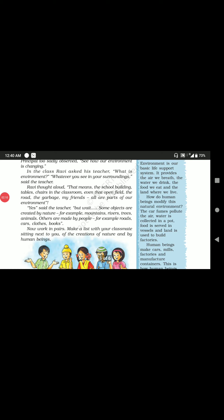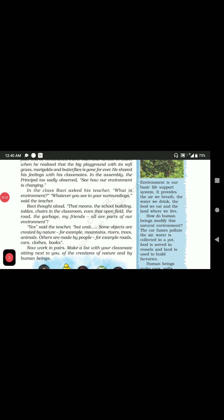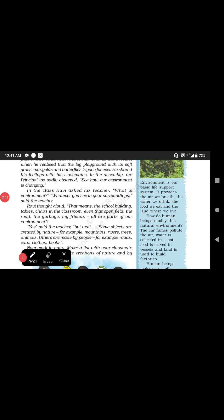The blue box in the textbook gives the definition of environment: Environment is our basic life support system. It provides the air we breathe, the water we drink, the food we eat, and the land where we live. So whatever makes us survive or supports our system of life is known as environment.